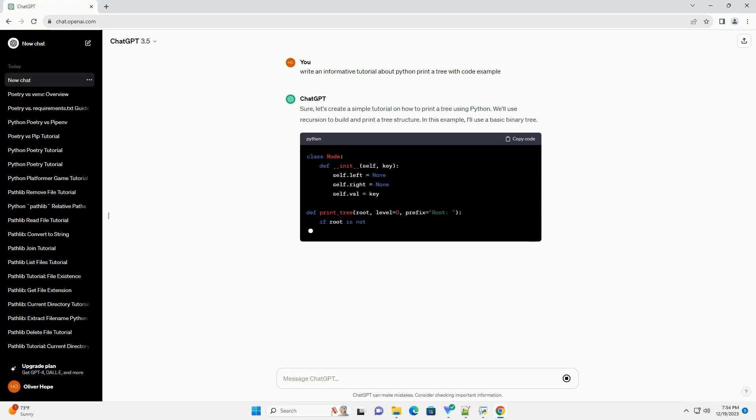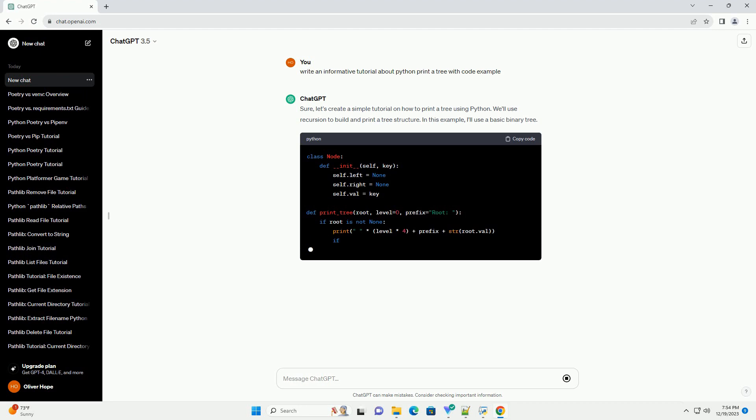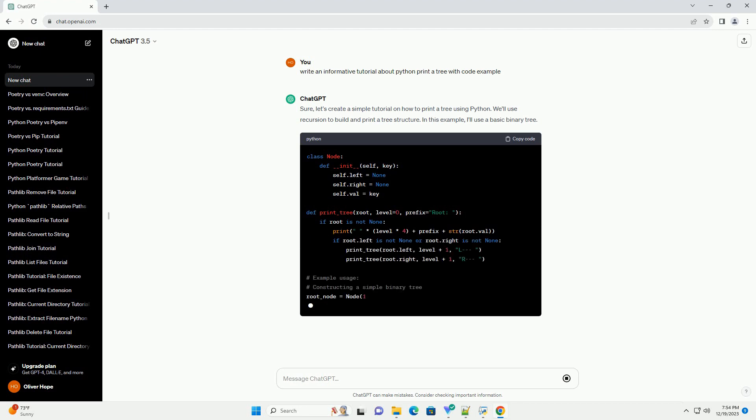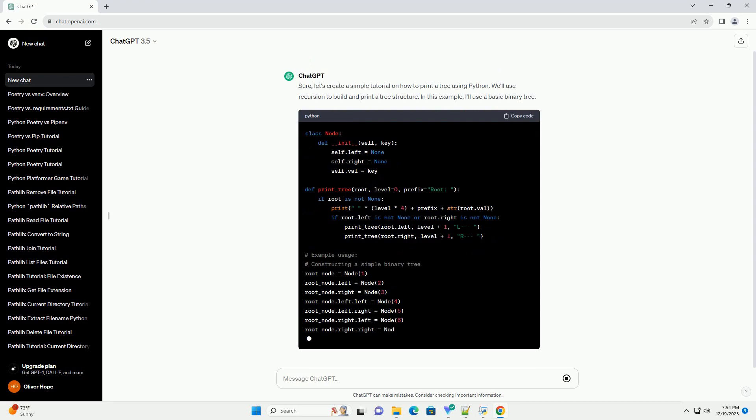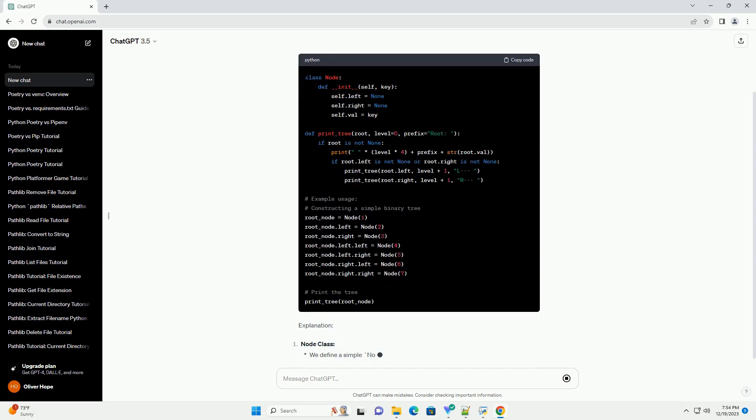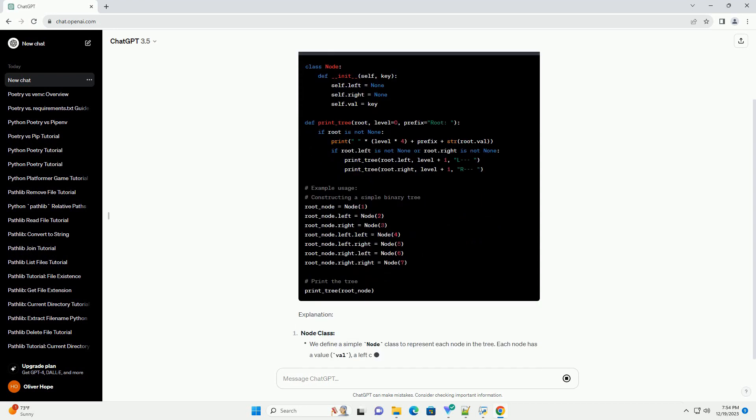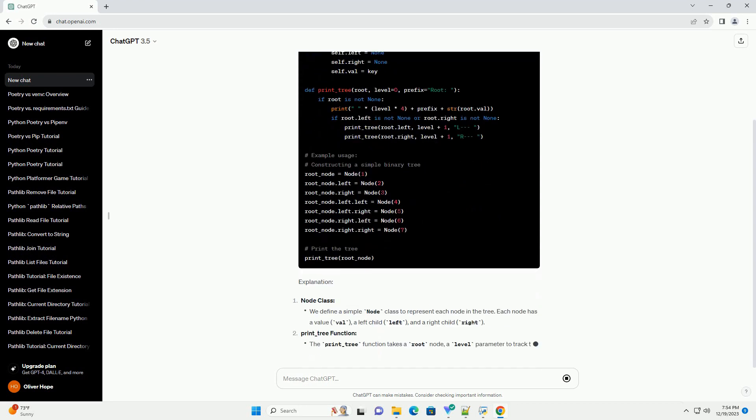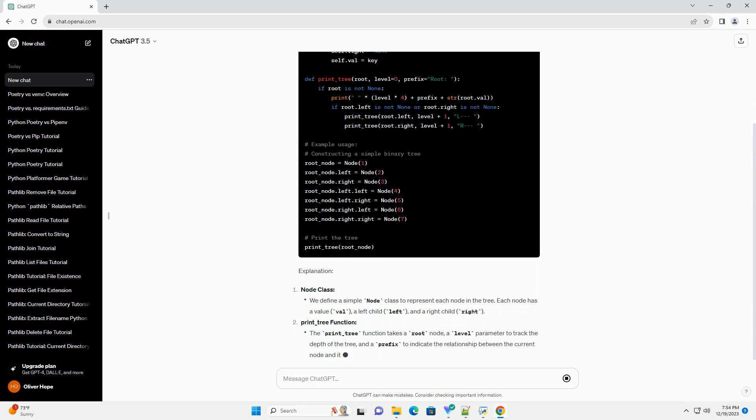Sure, let's create a simple tutorial on how to print a tree using Python. We'll use recursion to build and print a tree structure. In this example, I'll use a basic binary tree.